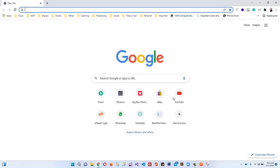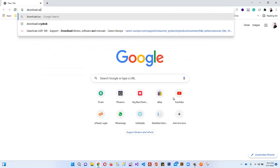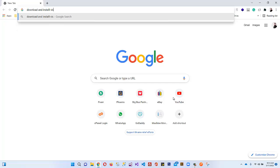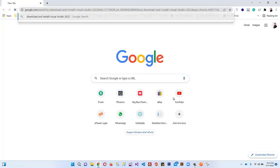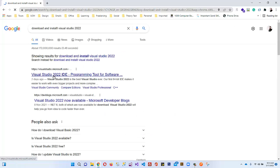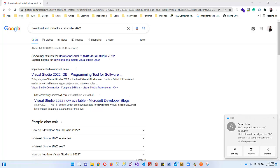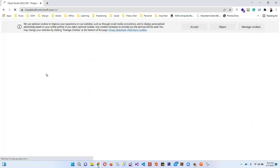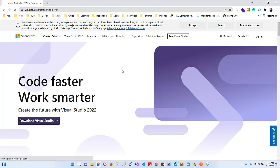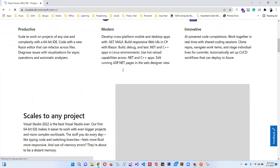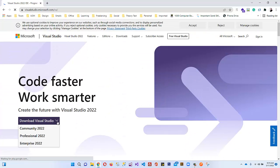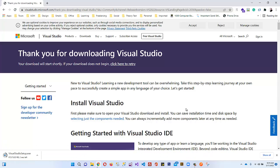First of all, open your browser — Google Chrome. In the browser, search for 'download and install Visual Studio 2022'. It will display the first link: visualstudio.microsoft.com. Click on that link. On the page you'll see 'Code faster, work smarter, create and create the future with Visual Studio 2022.' Hit the 'Download Visual Studio' dropdown and select the Community 2022 variant, which is totally free.